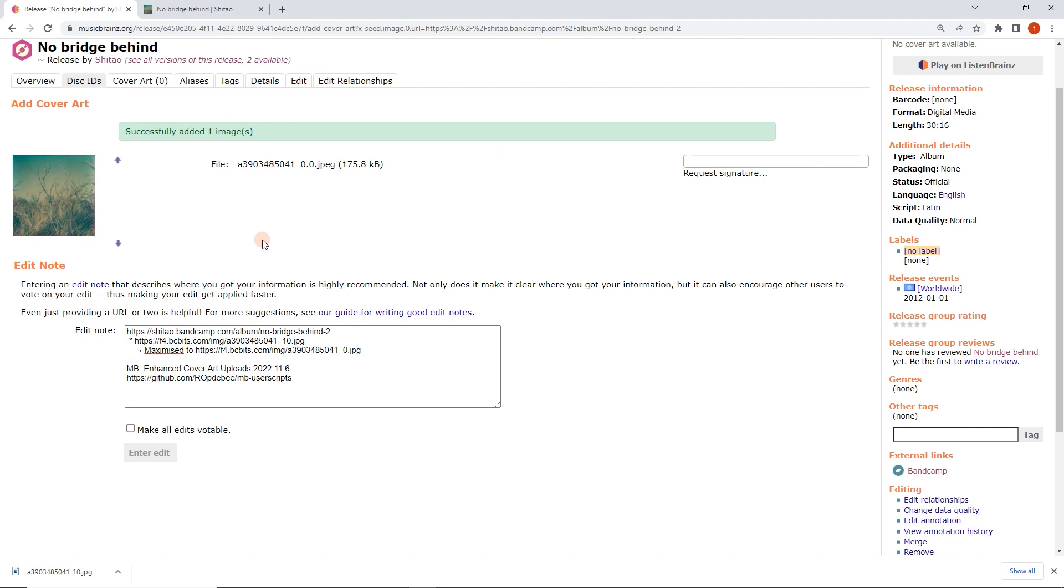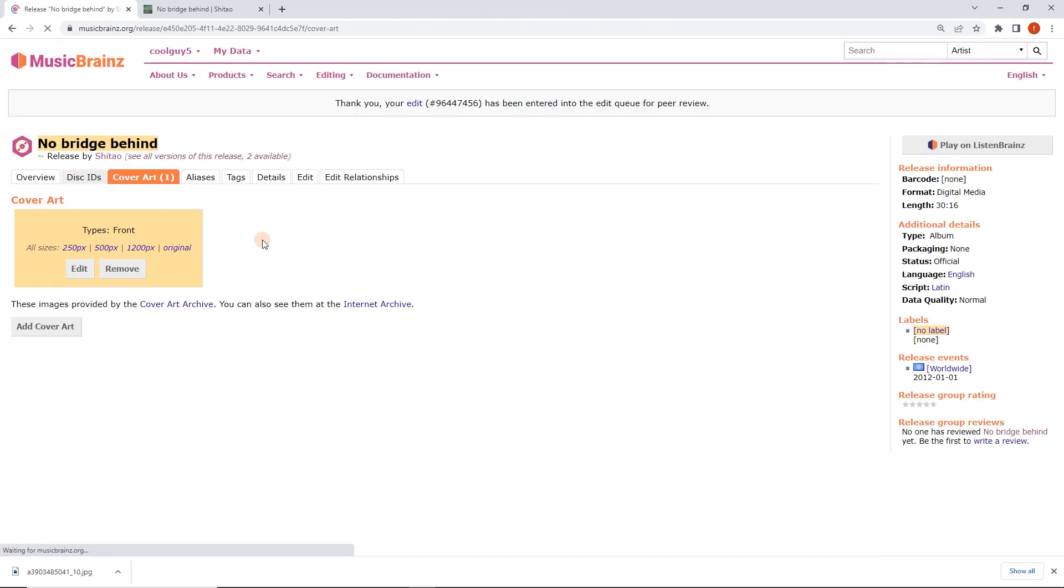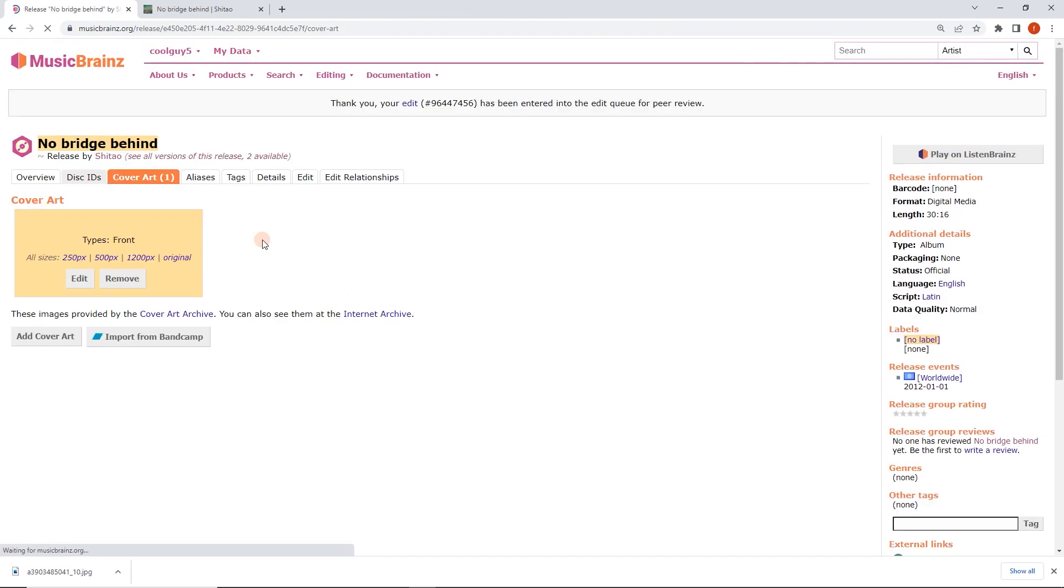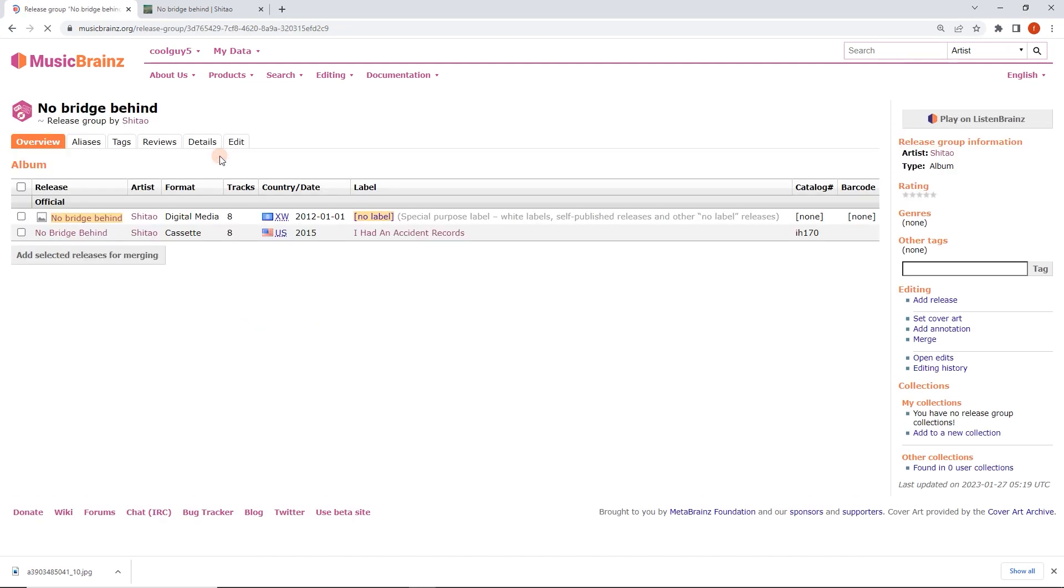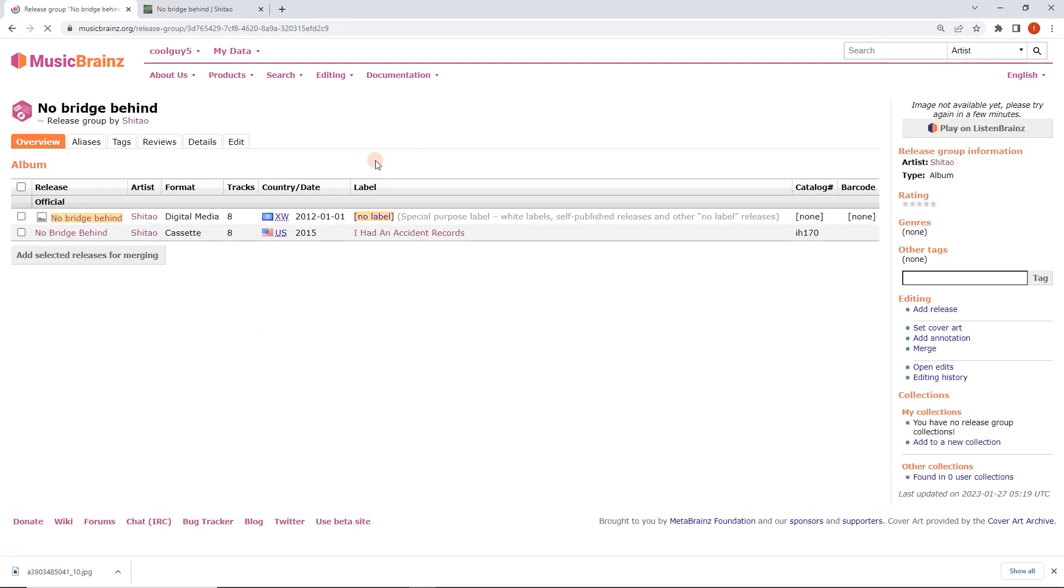Just enjoy some elevator music while this uploads. Perfect, so it's not available yet but in a few minutes it's going to pop up on the right here. In the release group I'm just clicking through, it's going to use that cover art.